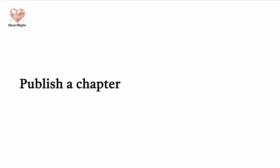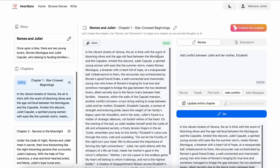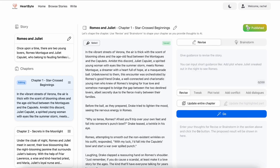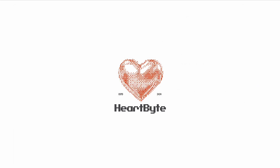Finally, your chapter is ready to be published. Just click on the red publish button and now this chapter will be available for everyone to read. Imagine more. Write less. With HeartBite.